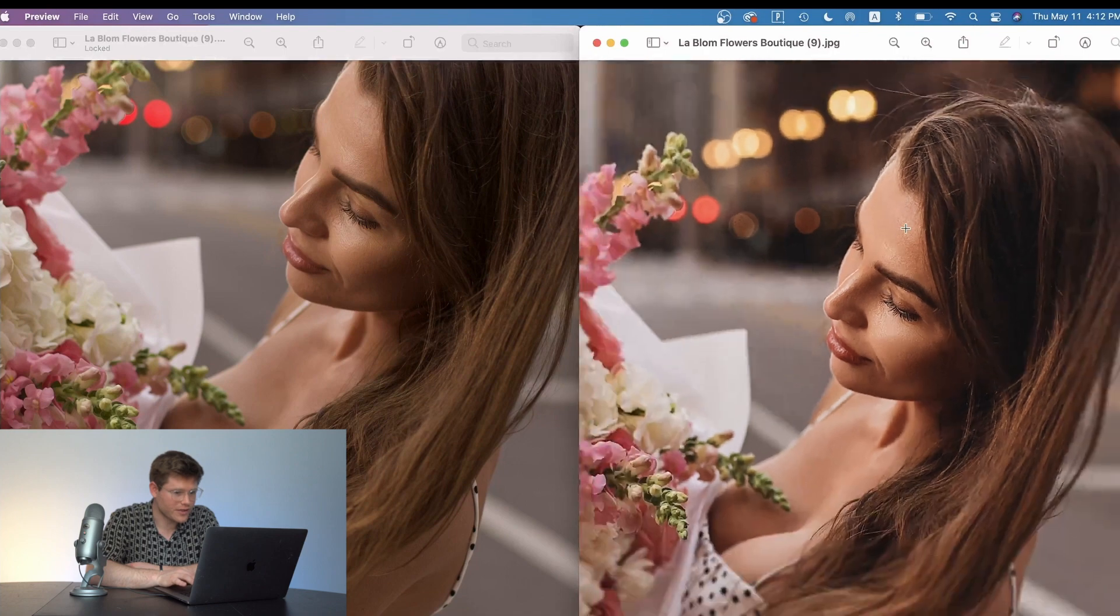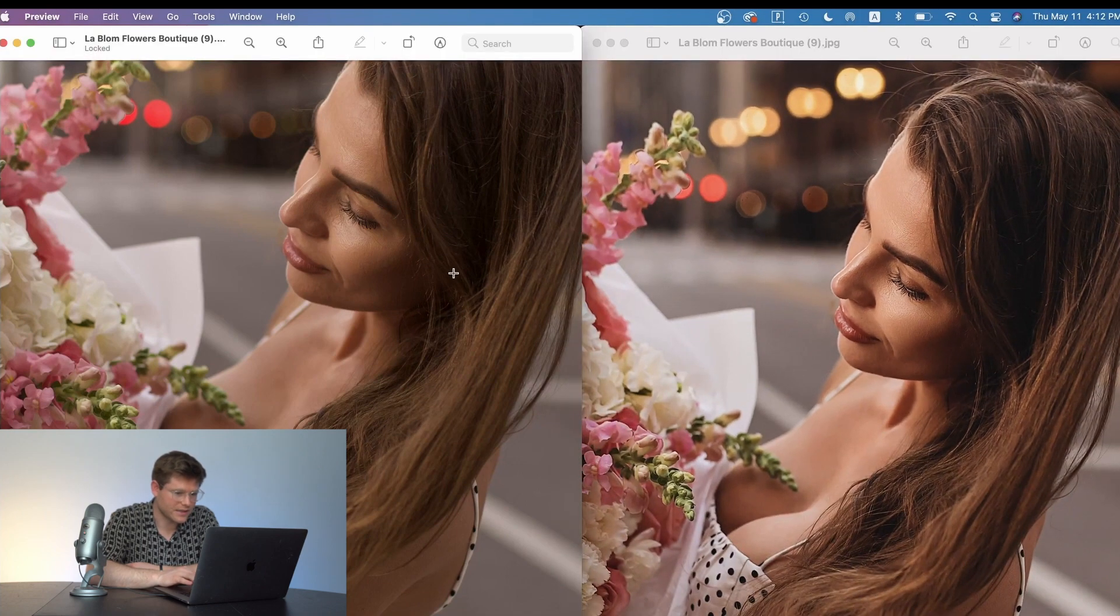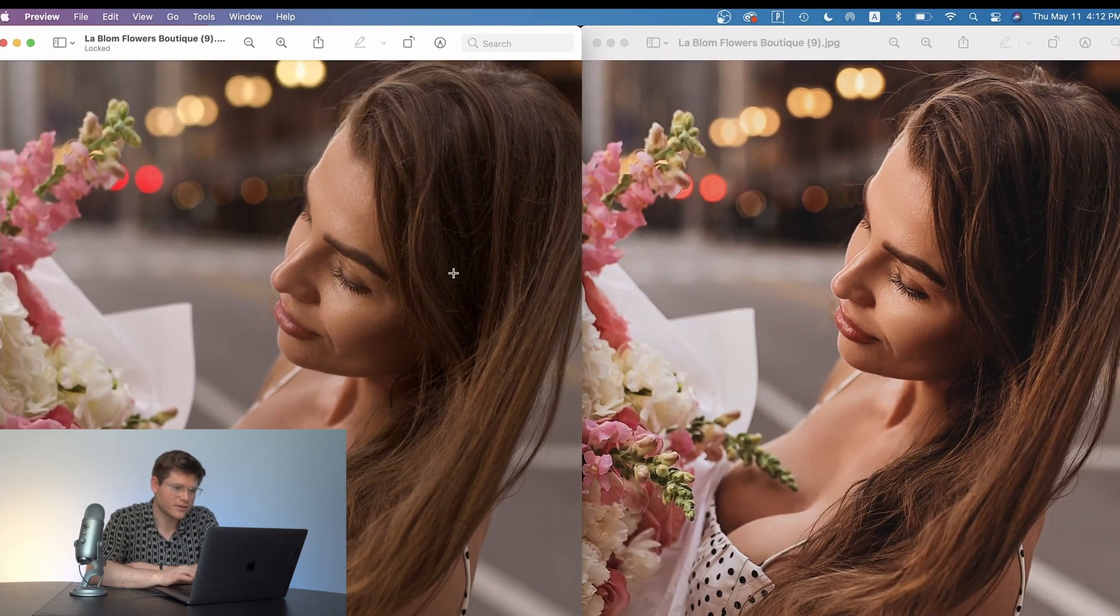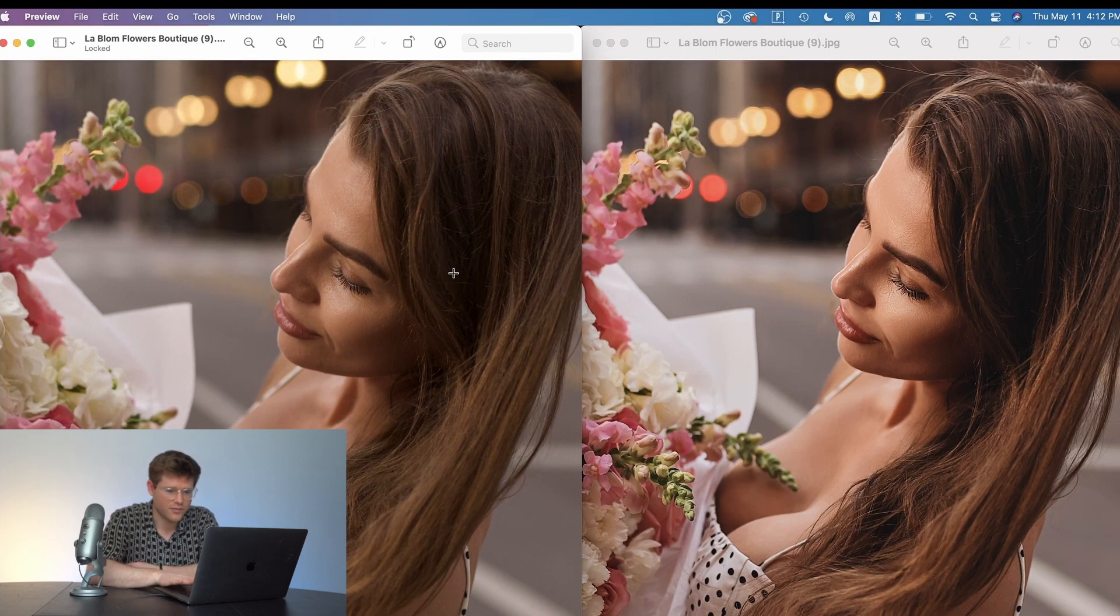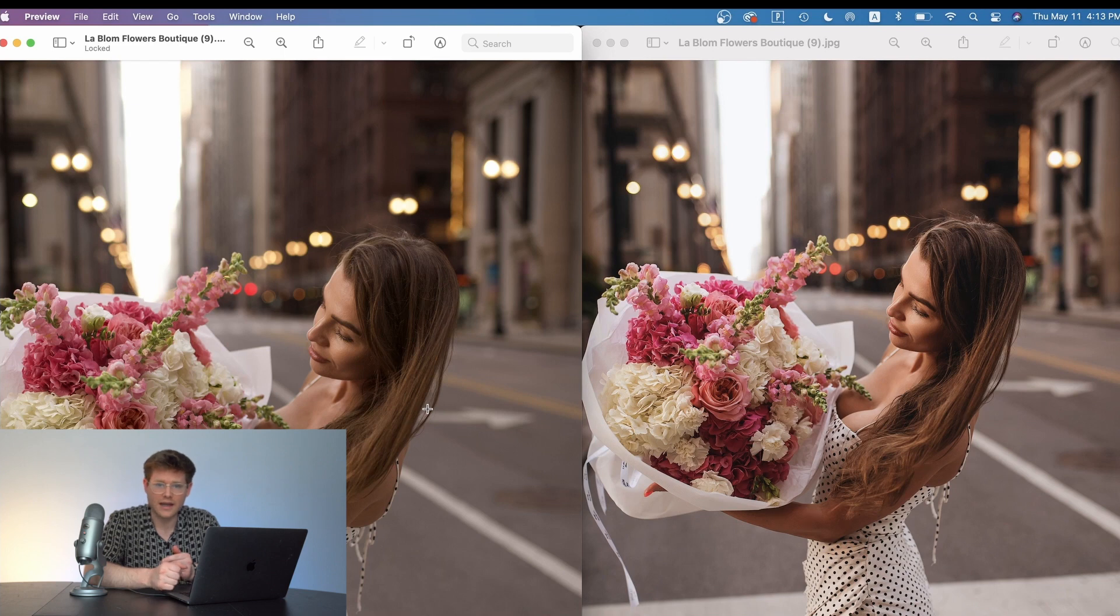And the best part is that you can save and sync these across multiple files so that you don't have to spend all your time adjusting each photo manually.